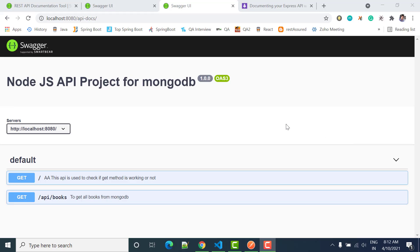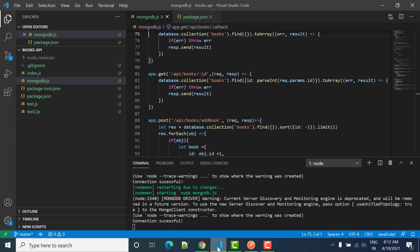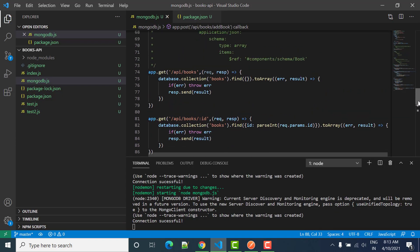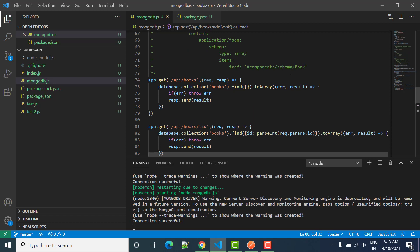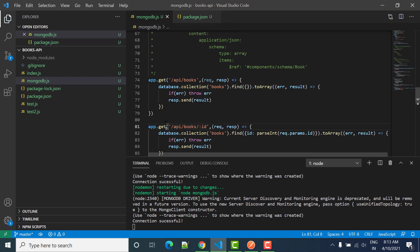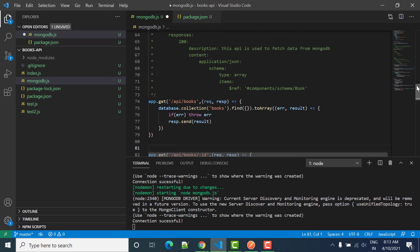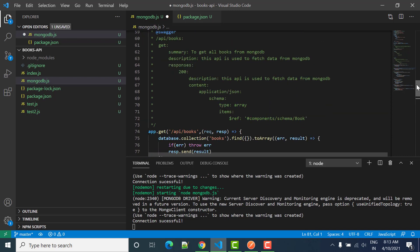Hello everyone, welcome to SD Automation. In this tutorial we will see how we can write documentation for GET with parameters. So for that let's start — I will copy the same code that we have written for GET all books.